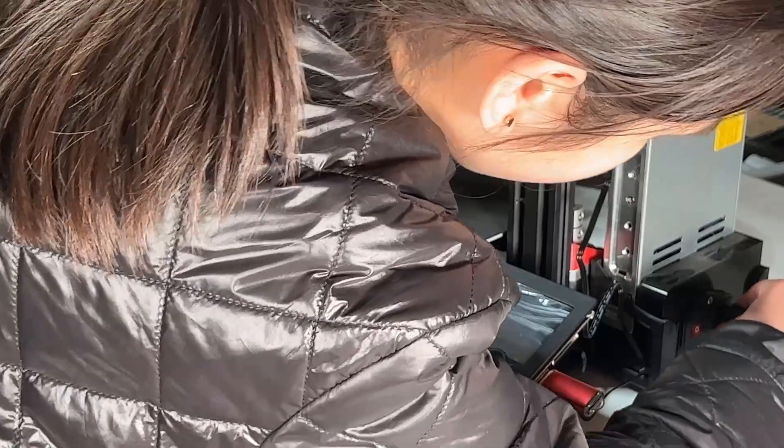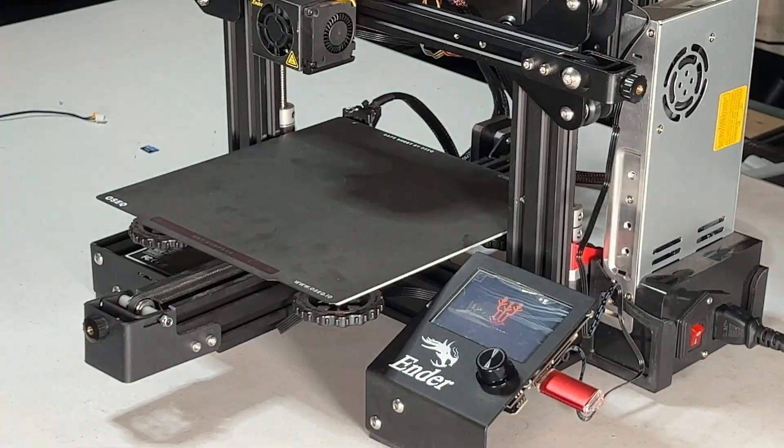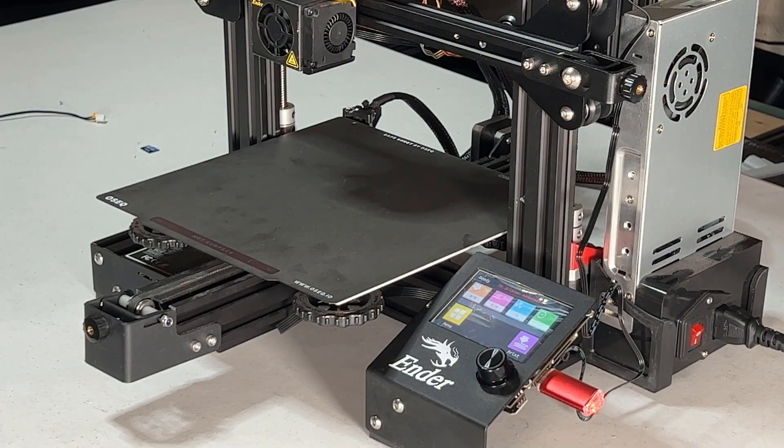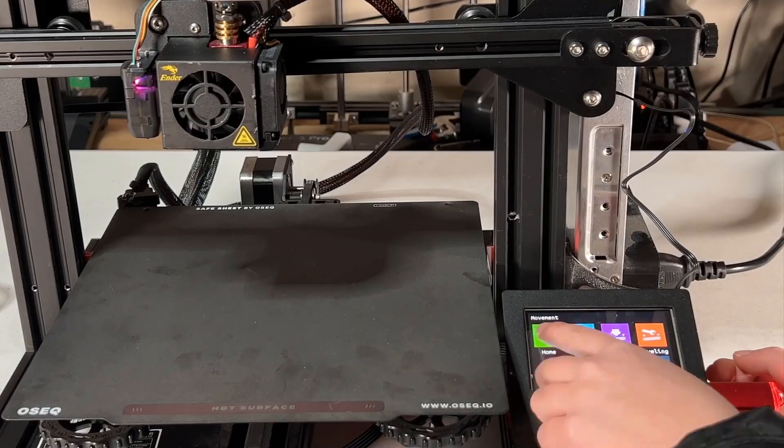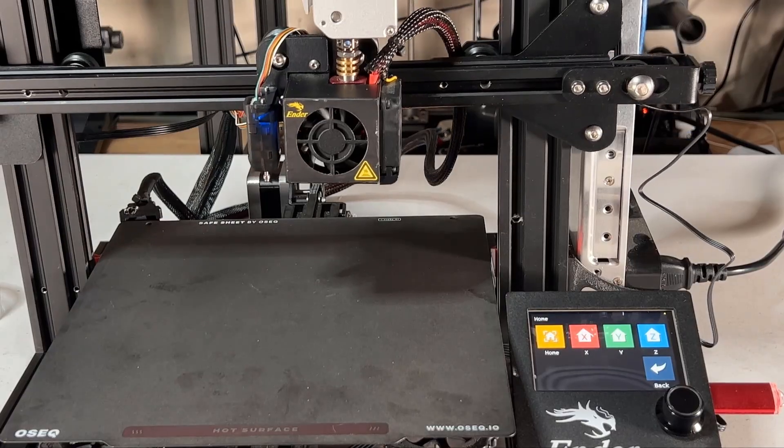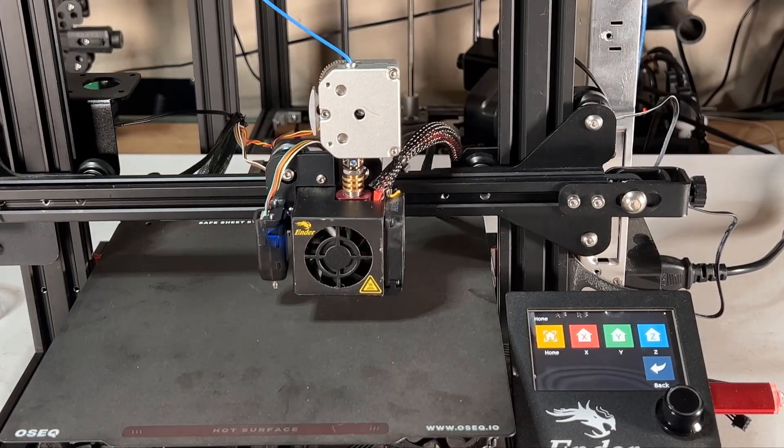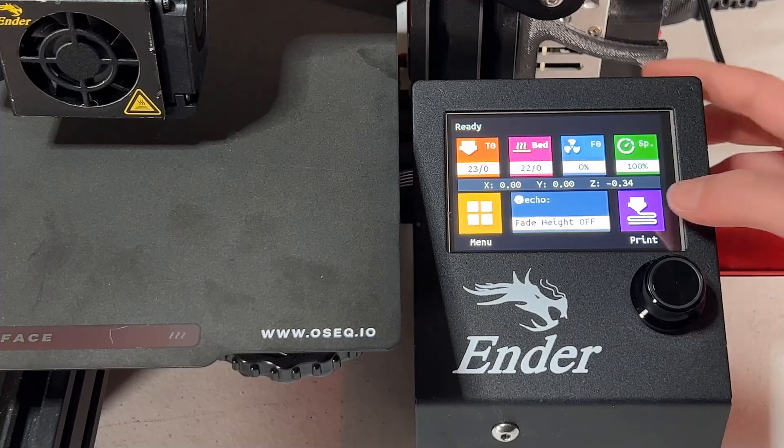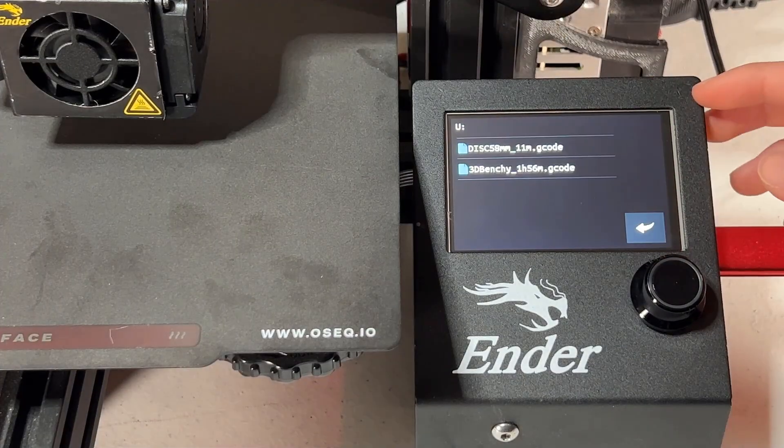Okay, the upgrade is done. Let's start with Auto Home and make sure all the cables are connected and secured. I will print a 3D Benchy from the USB drive.